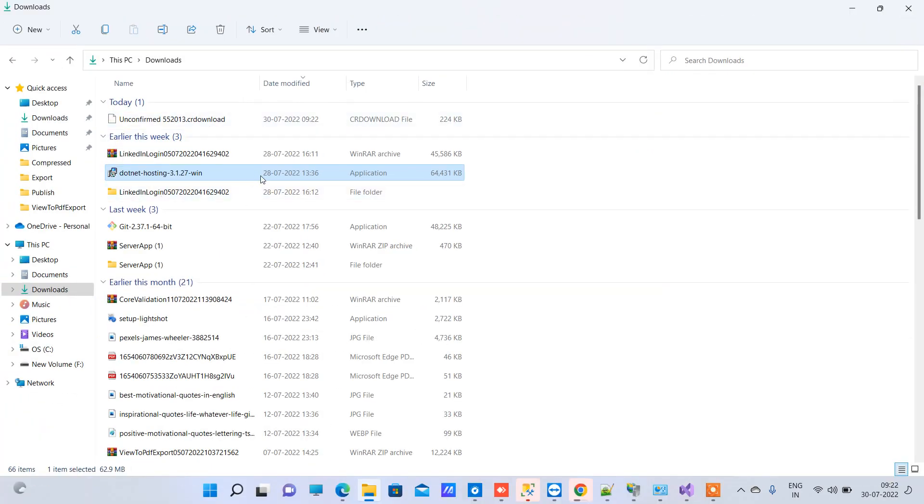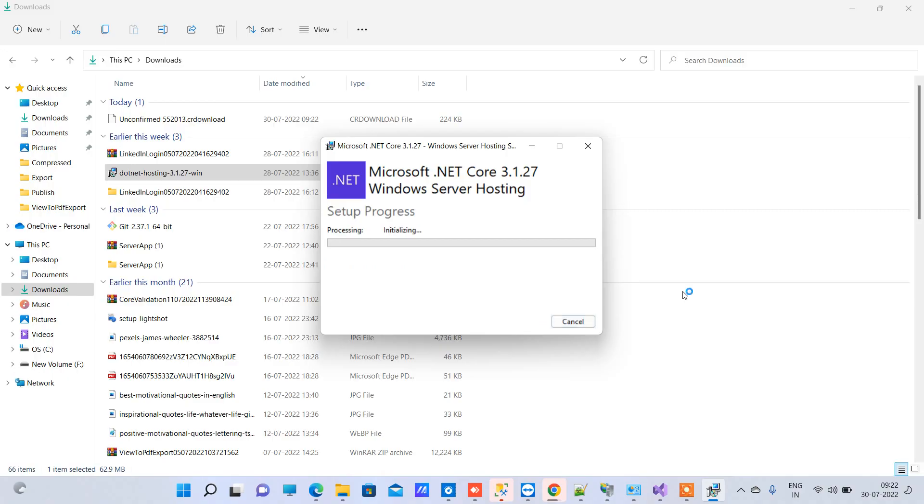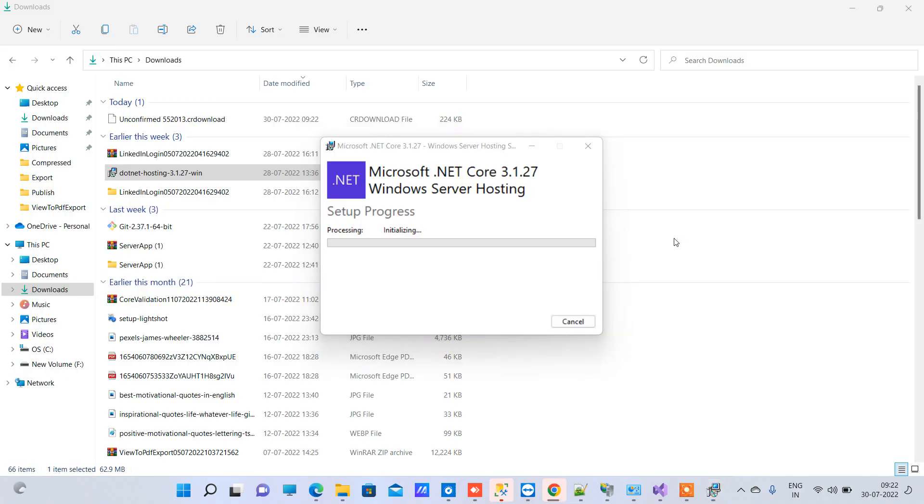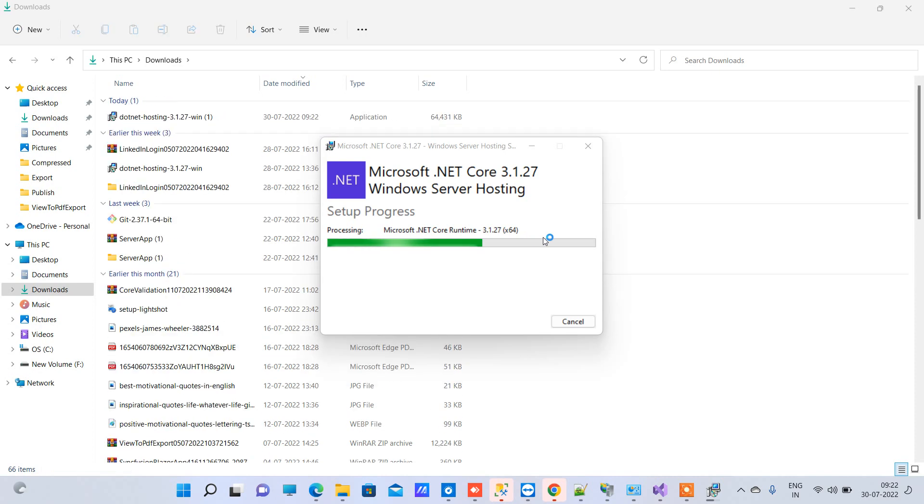DotNet hosting bundle. We will double-click on that and agree on the license terms and install. It will be installing ASP.NET Core Module 2, which is required for running the ASP.NET web application.